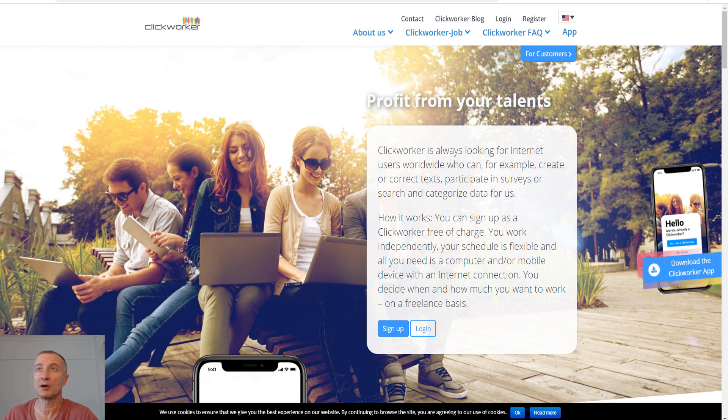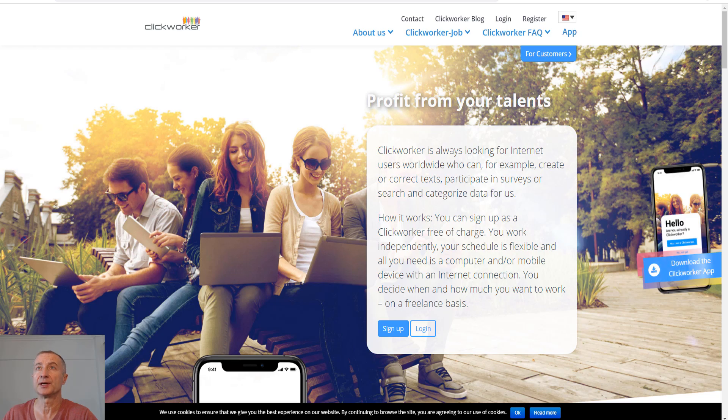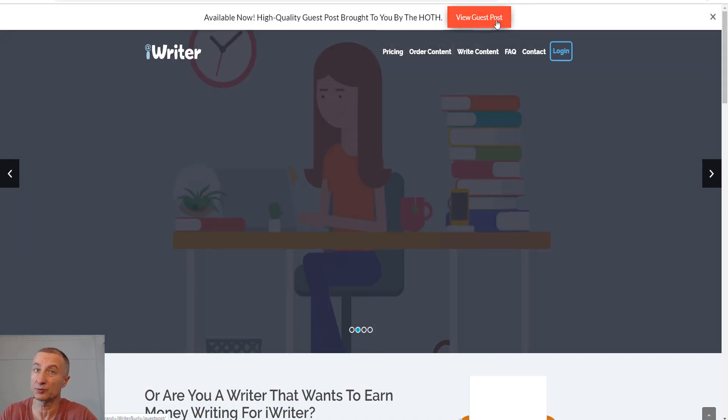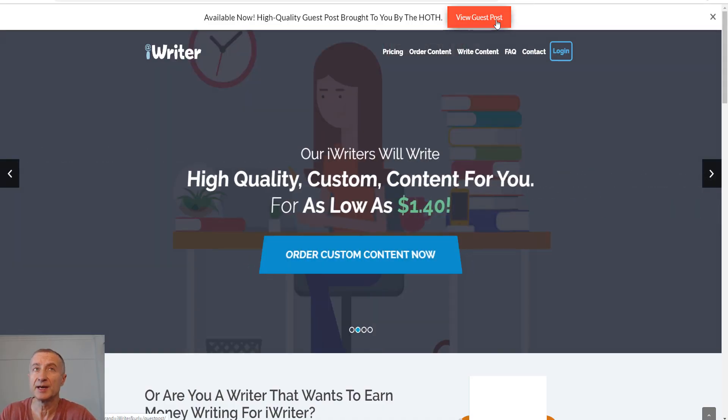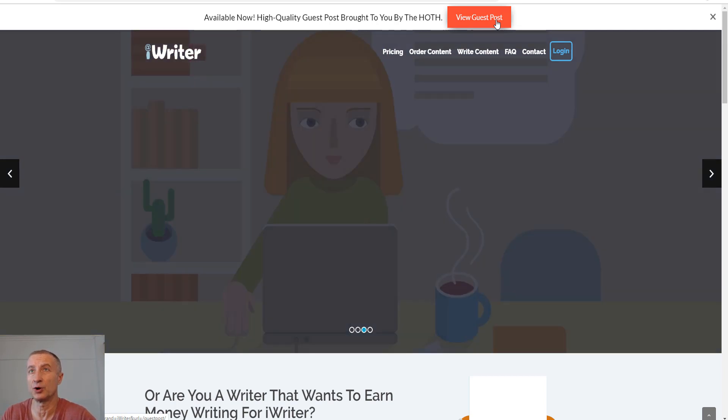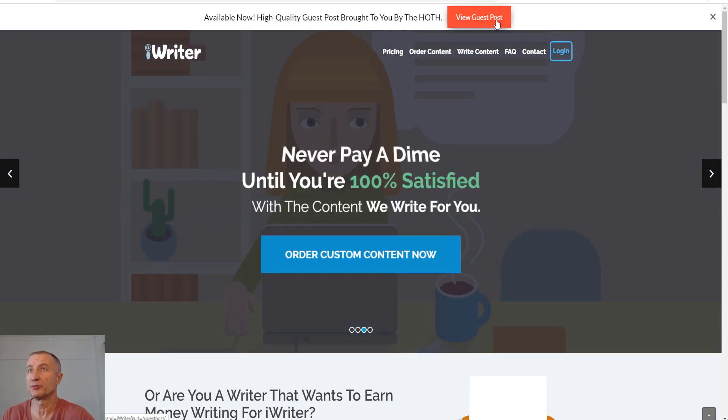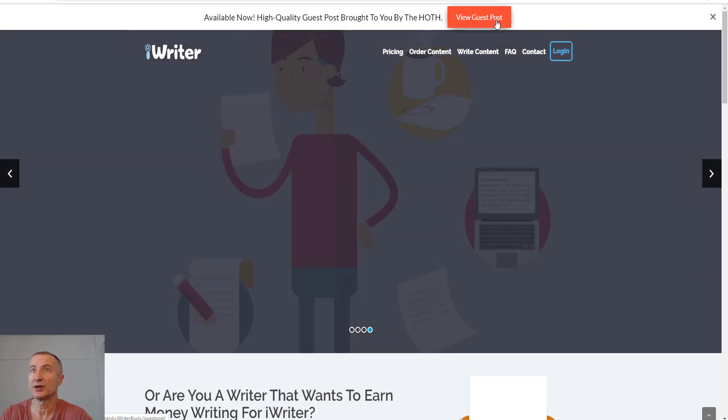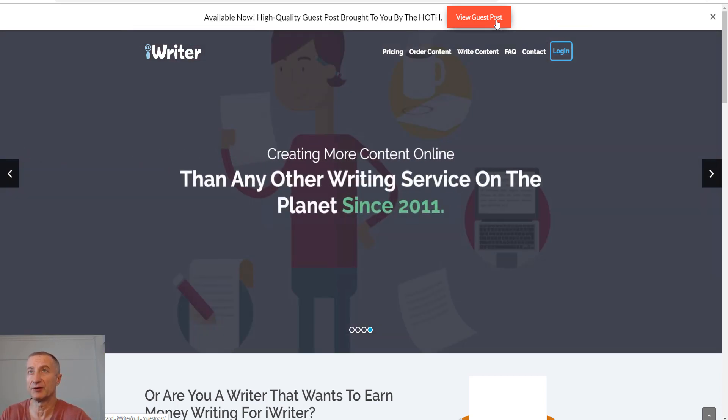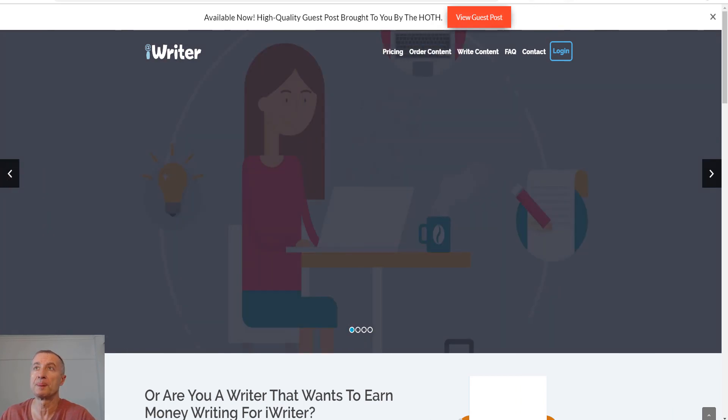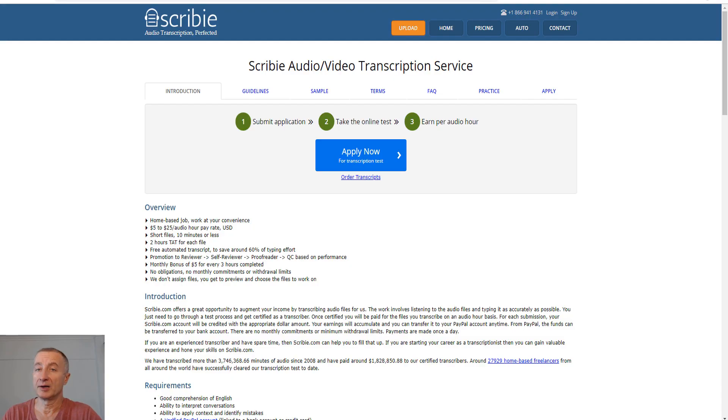Let's move on to the next opportunity. You can become a writer if you're good at writing. One of the most popular sites is iwriter.com. If you're good at article writing, proofreading, and stuff like that, definitely have a look at iwriter.com.